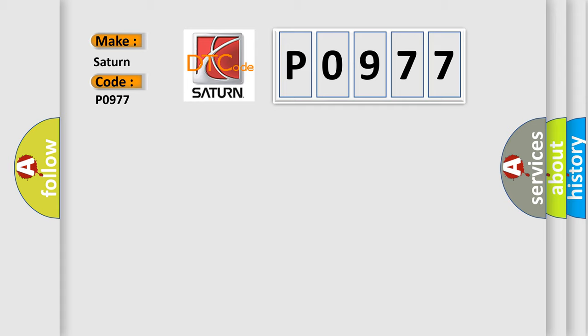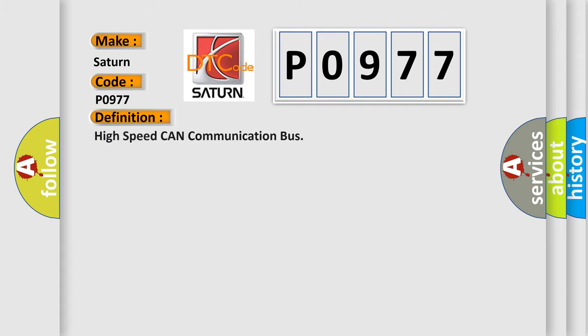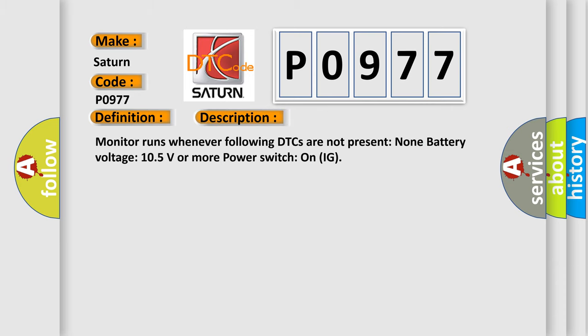The basic definition is High speed CAN communication bus. And now this is a short description of this DTC code: Monitor runs whenever following DTCs are not present, battery voltage 10.5 volts or more, power switch on IG.